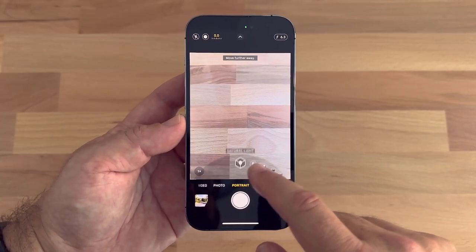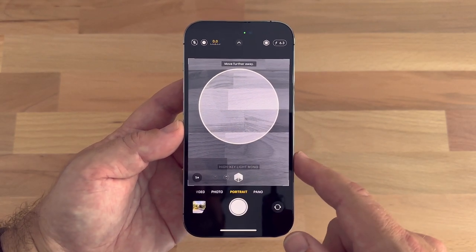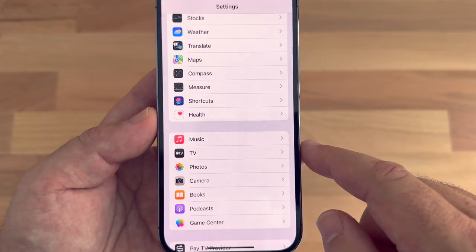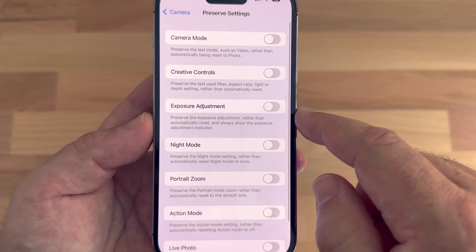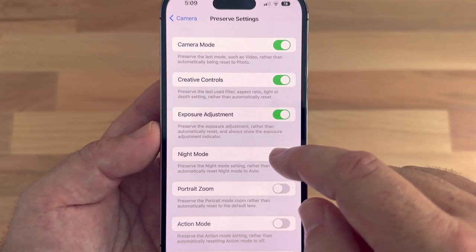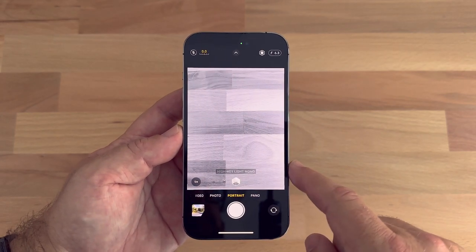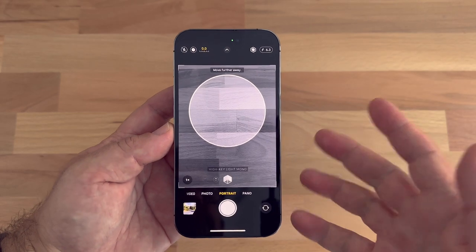If you use your iPhone's camera frequently, there's a helpful feature that lets you save your most commonly used camera settings so you don't have to reapply them every time you open the camera app. If you love shooting portrait photos in High Key Light Mono, for example, you can preserve that as a default so next time you switch to portrait mode that light mode is already active. Navigate to Settings, then Camera, then Preserve Settings — here you'll find a number of handy options you can individually select according to your shooting style and preferences.